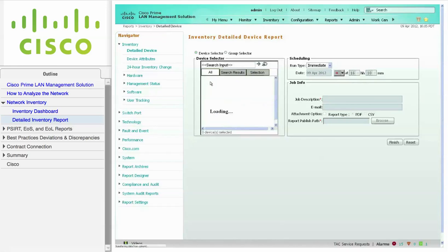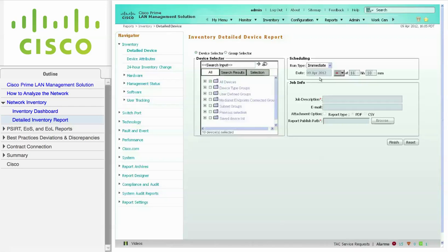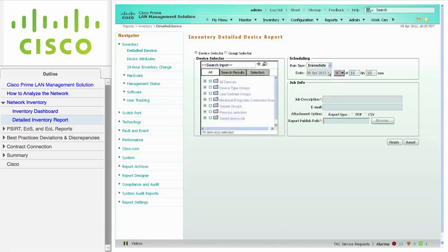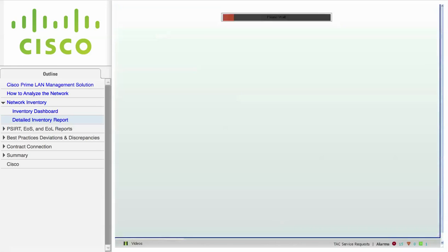From the Scheduling dialog, choose a run type. You can schedule the report for the future, run it periodically, or generate the report immediately. For an immediate report, you don't need to complete the job info. Just click Finish. The detailed device report displays comprehensive information about the chosen devices.